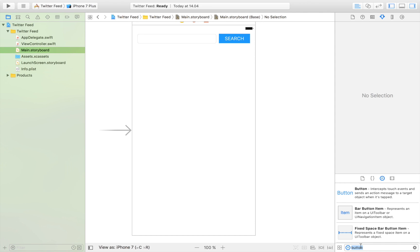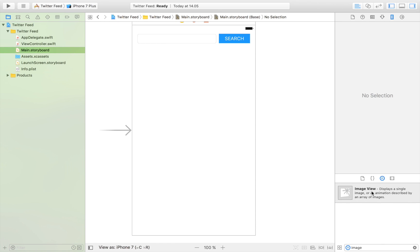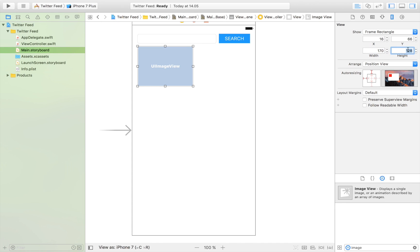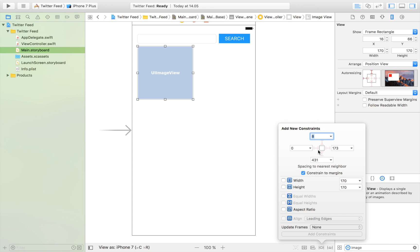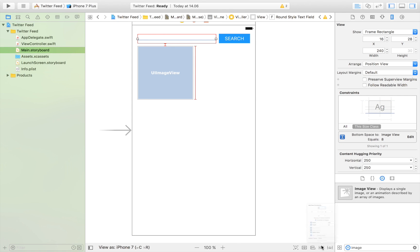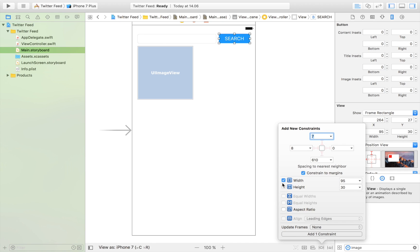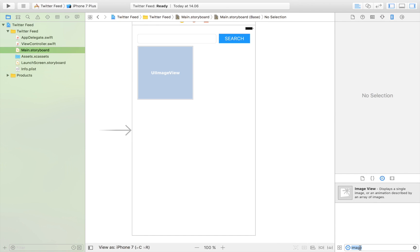Then I'm going to display the user's profile picture and the user's name. So if you search for a soccer player, his username and real Twitter name will appear. We'll display both the user handle and the username. I'm going to drag in an image view to display the profile picture, make it 170 by 170 so it's nice and square, and apply constraints to keep everything aligned.